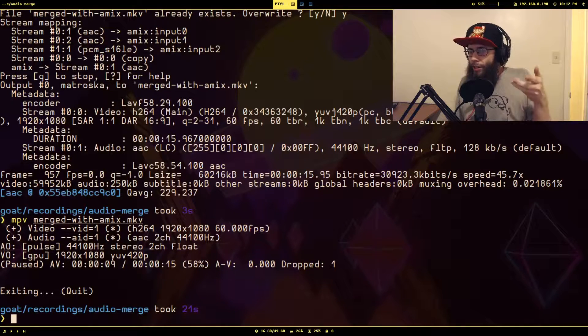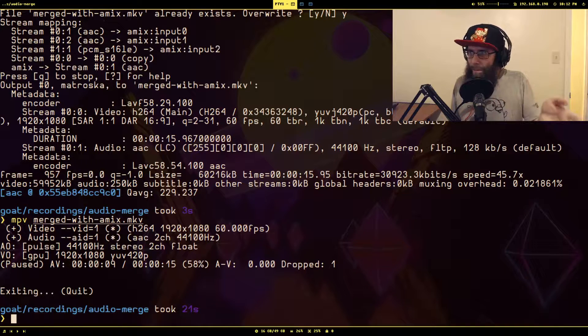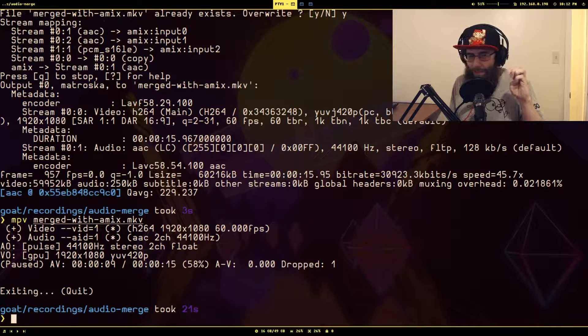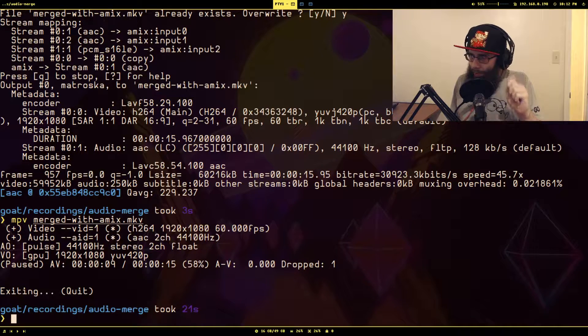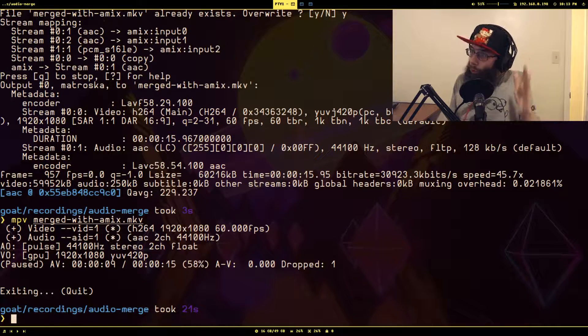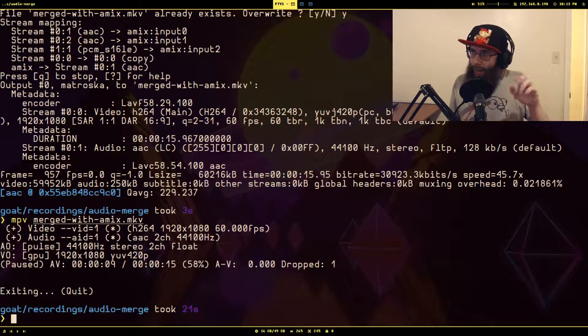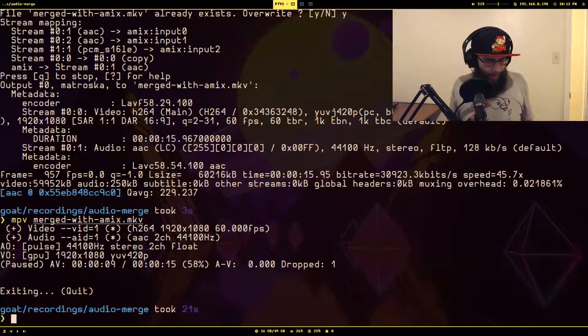So if you need to take multiple audio streams or combine tracks in one video together, this is how you do it. If it's something simple where they're all the same length, you can just use amerge — boom, you're done. If you need a little more control over it, amix is what you want to use. Amerge: simple. Amix: slightly more complicated. That's all I've got for this video.